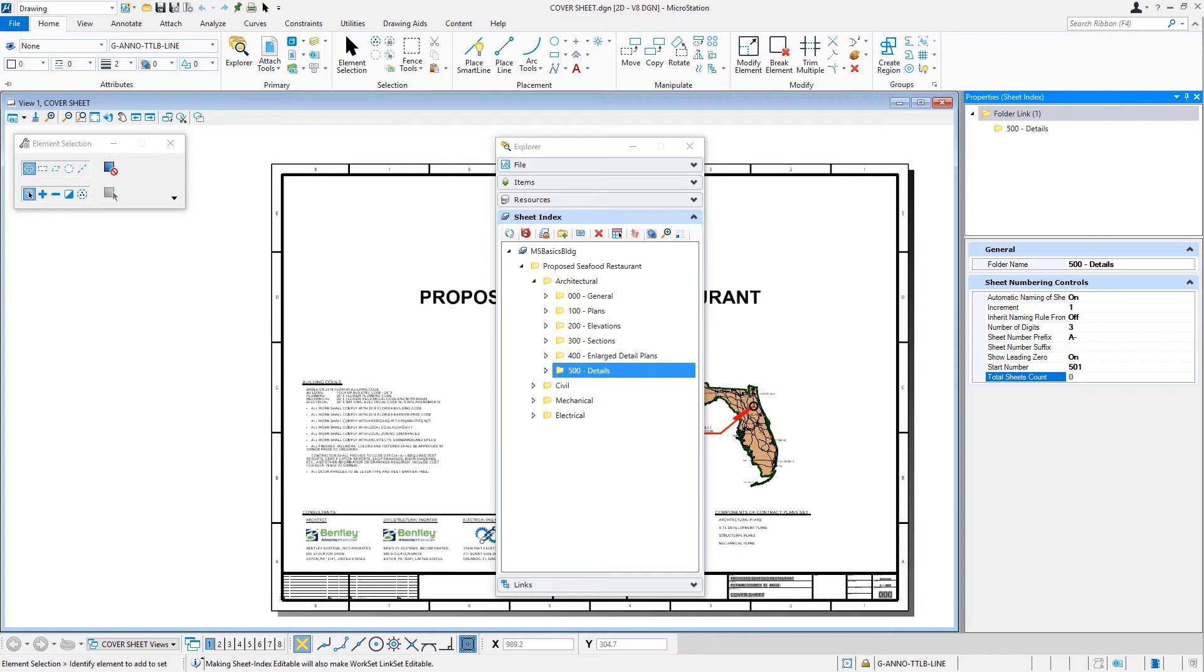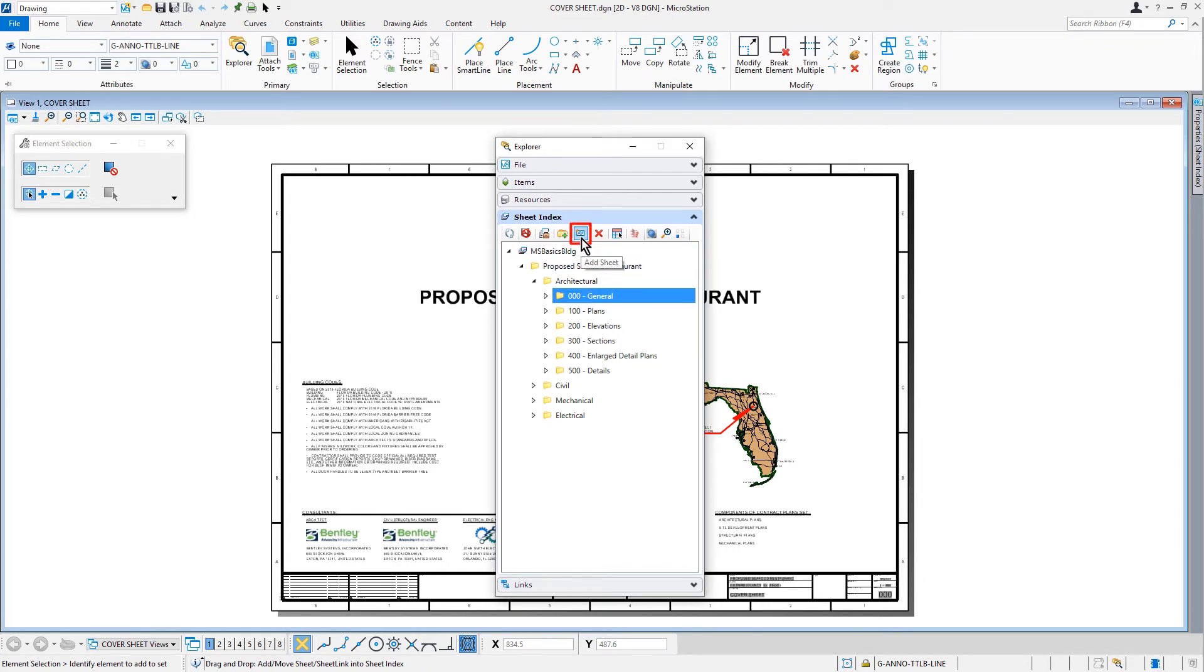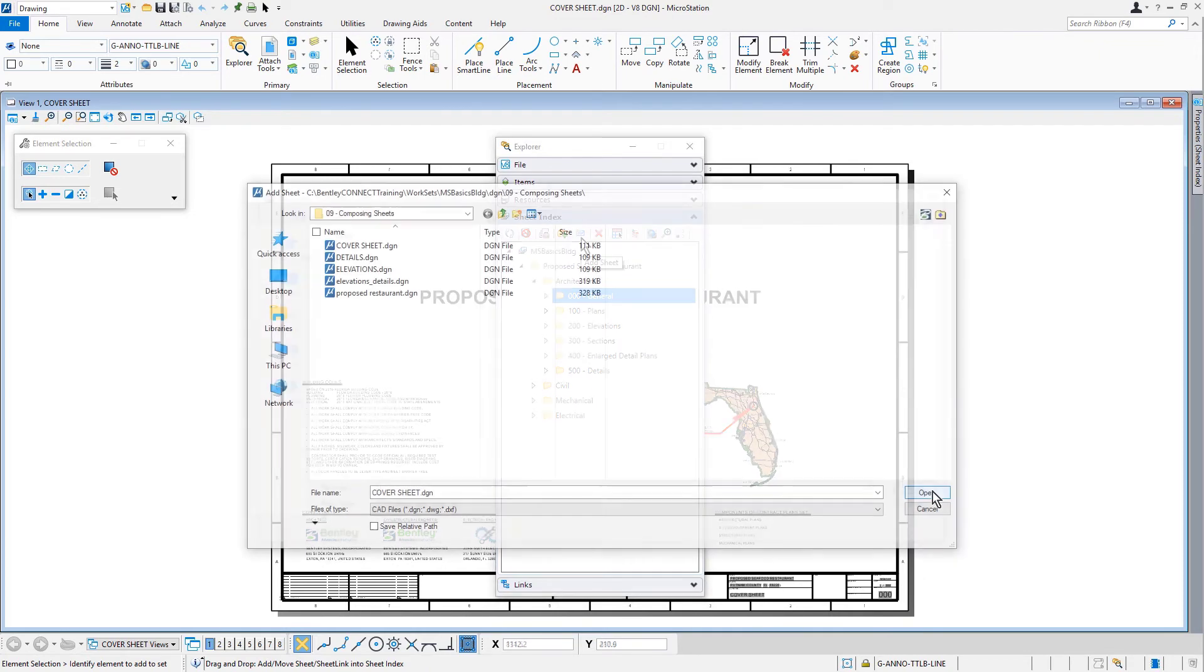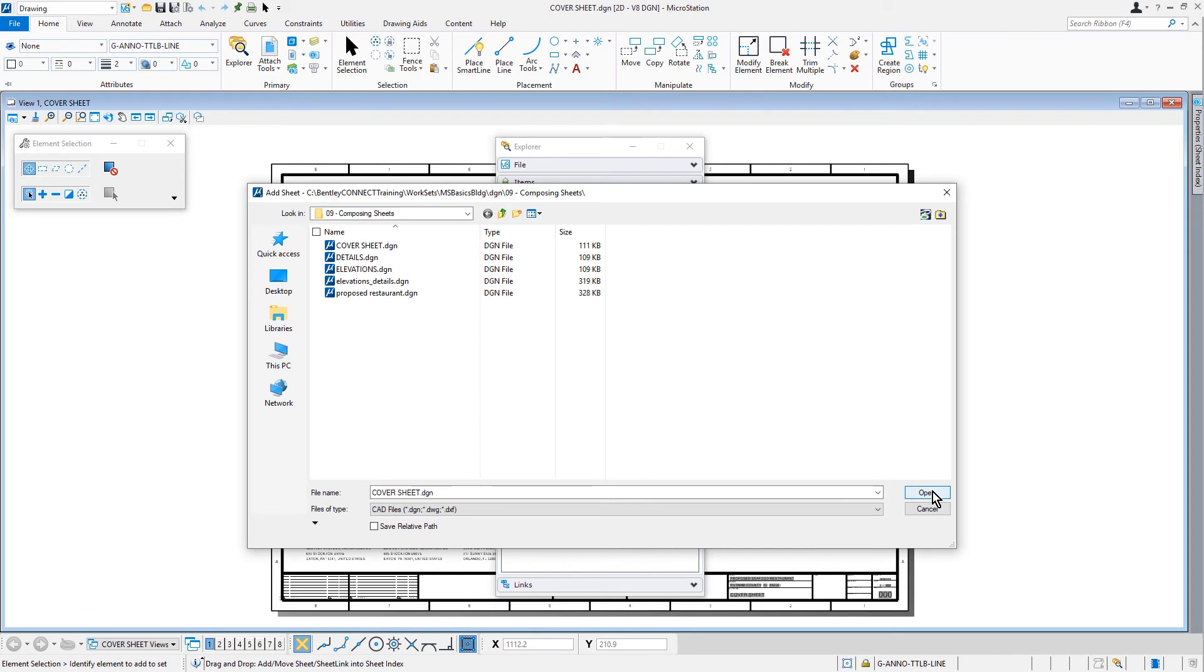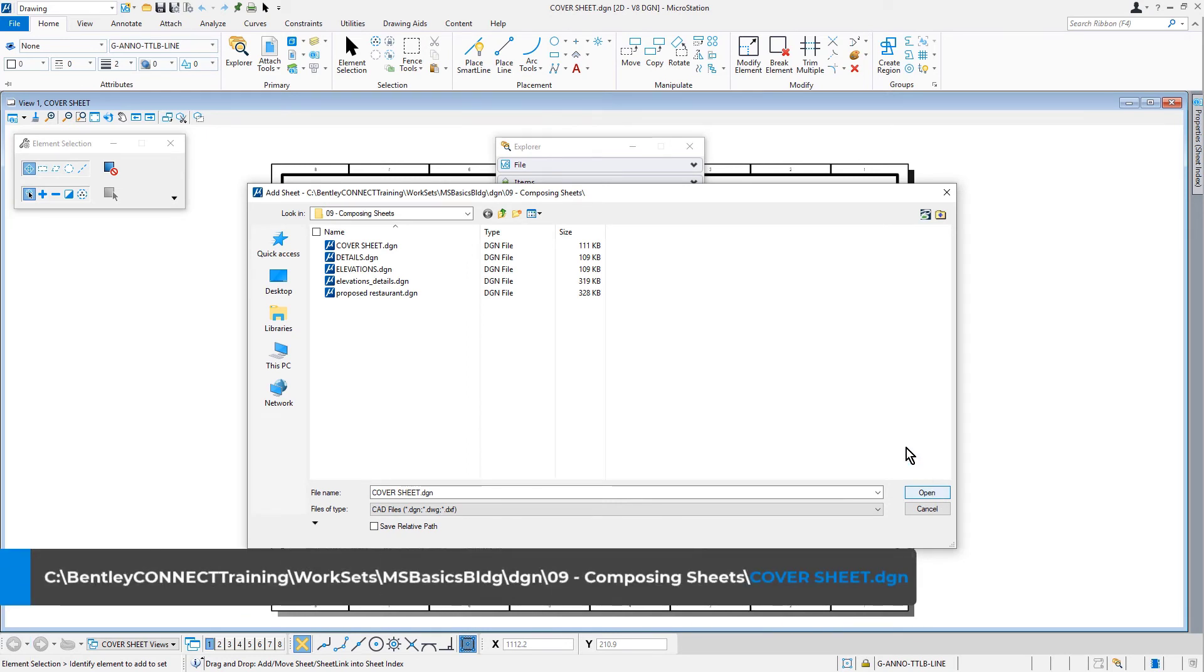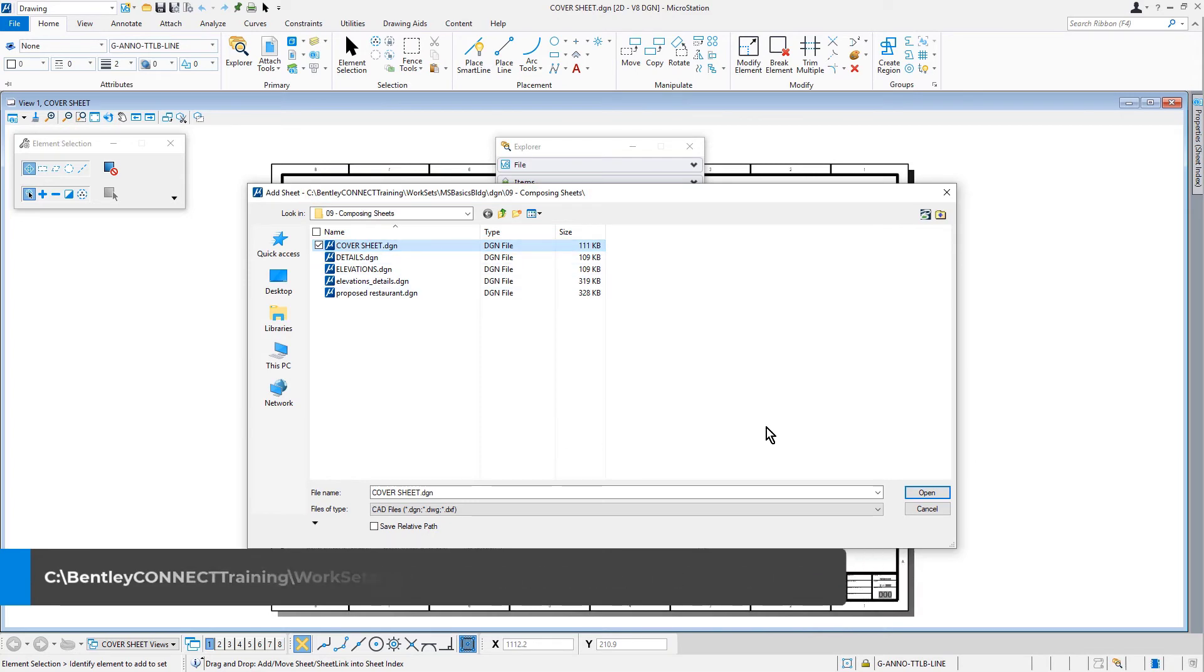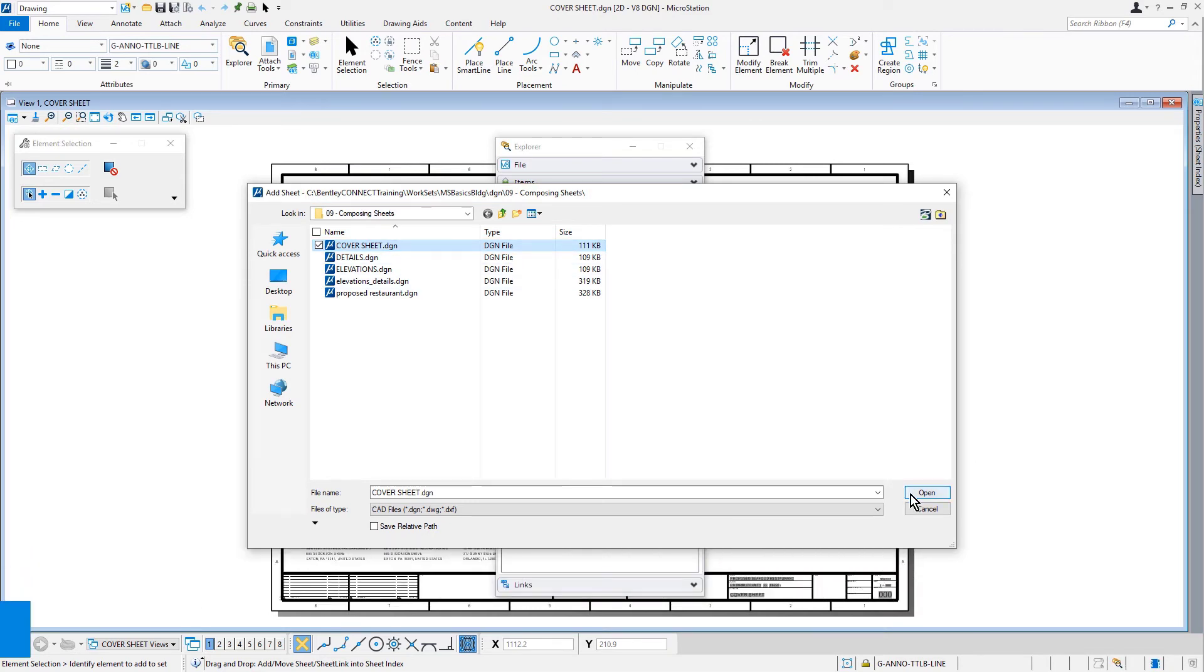Now that we have built the drawing sheet index folder structure, we will add the project sheets to their respective folders. With the general folder selected, we can click the add sheet icon from the icon bank of the sheet index panel. Here, we will select the cover sheet DGN file from the 09 composing sheets folder. Then, we'll click open.